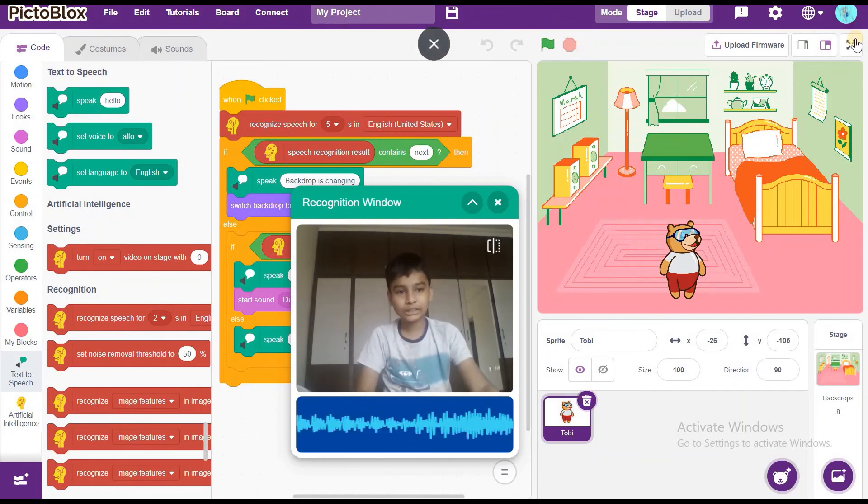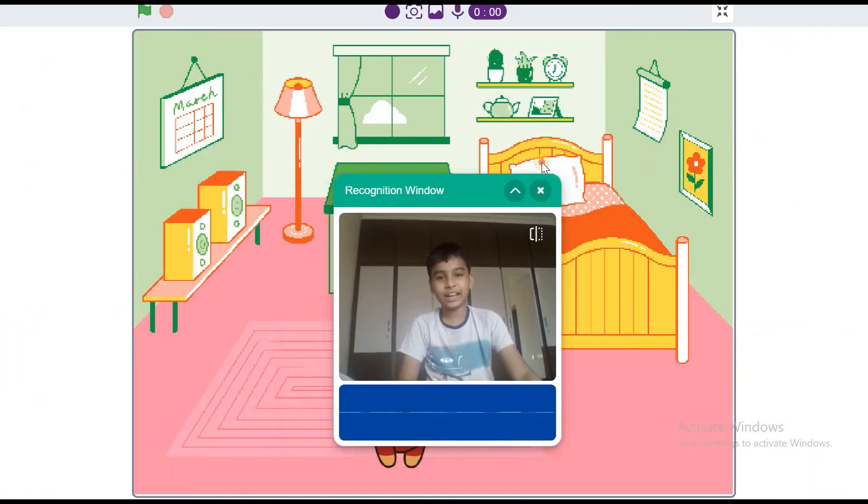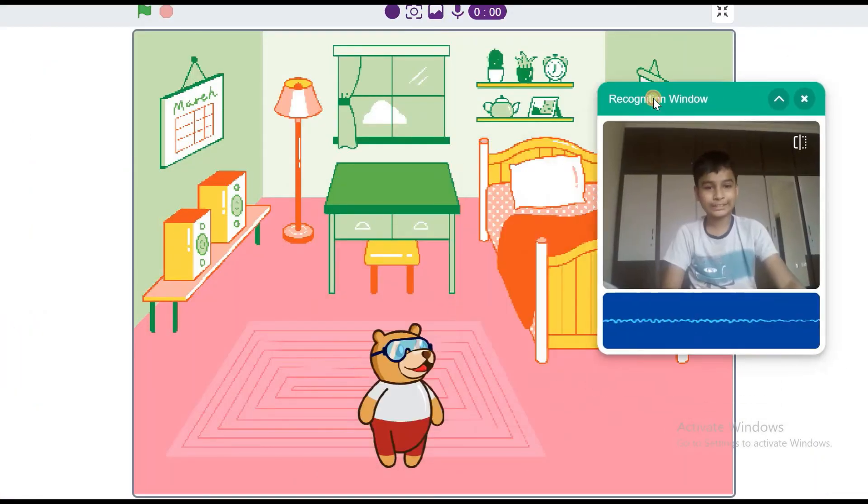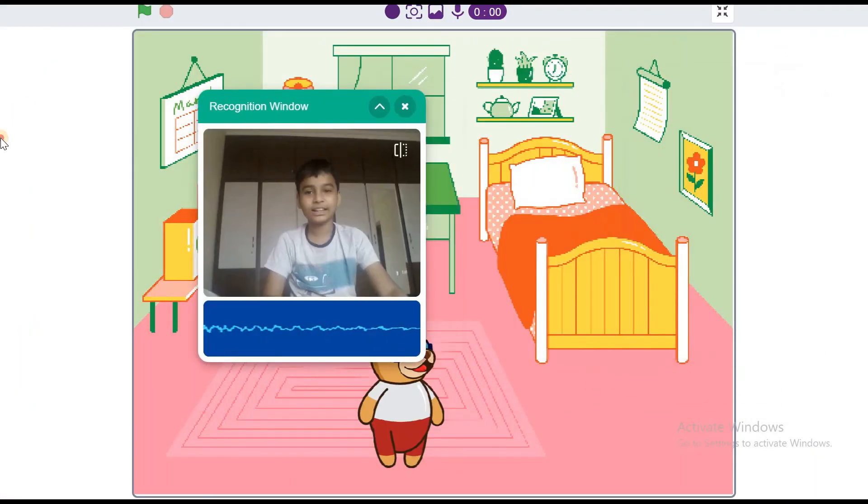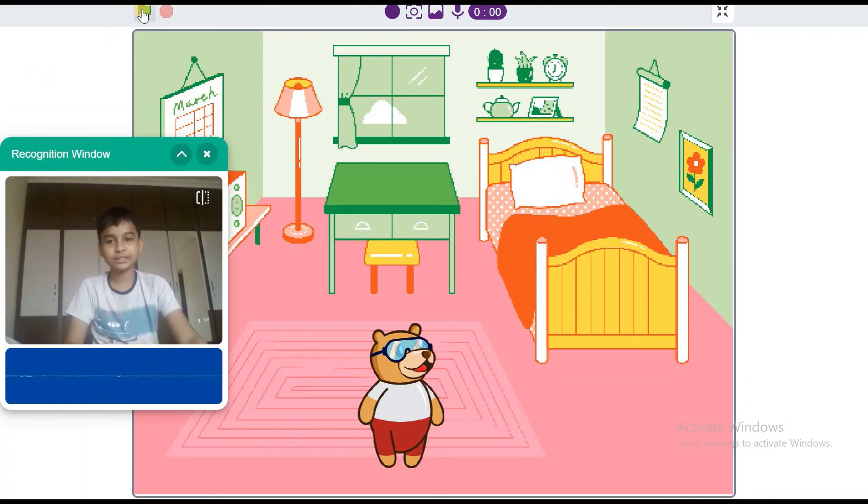Thanks for watching guys. Feel like this video. Like it. Share it. And don't forget to subscribe to our channel. Start Coding. See you next video guys.